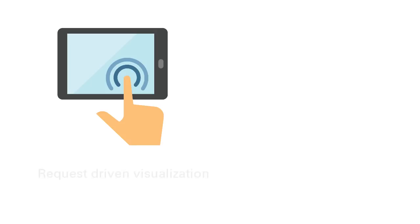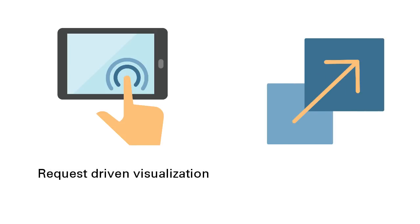Model the impact of planned changes through request-driven visualization. Scale your efforts across multiple business domains and large data sets using a powerful, easy-to-use, self-service experience.